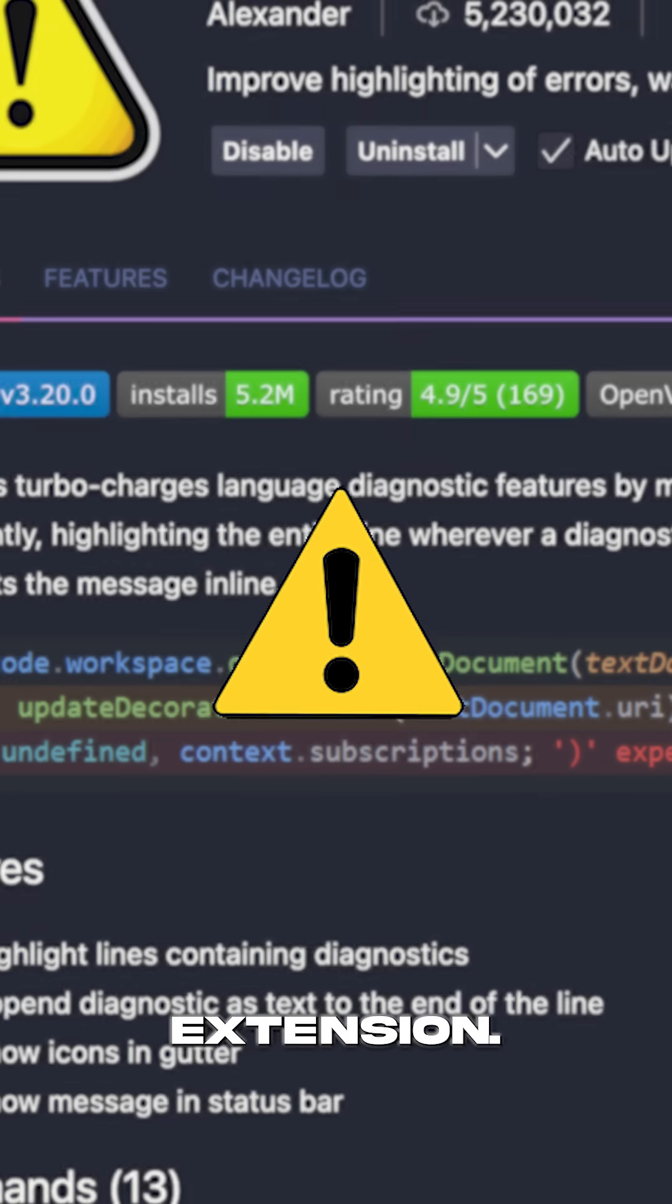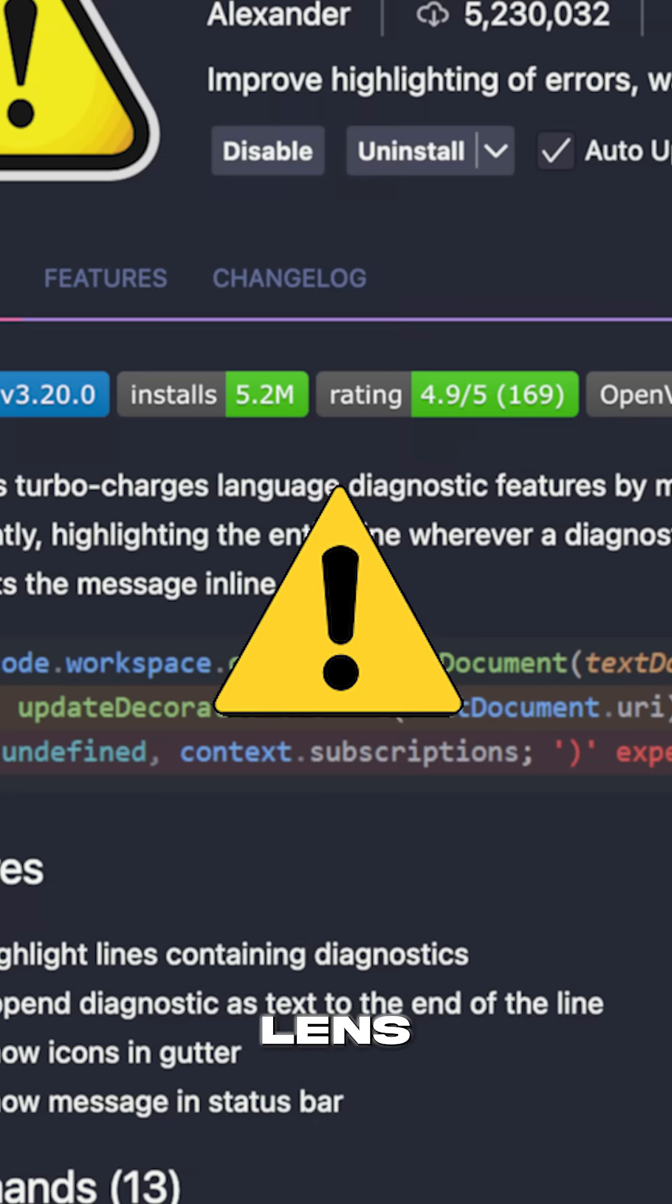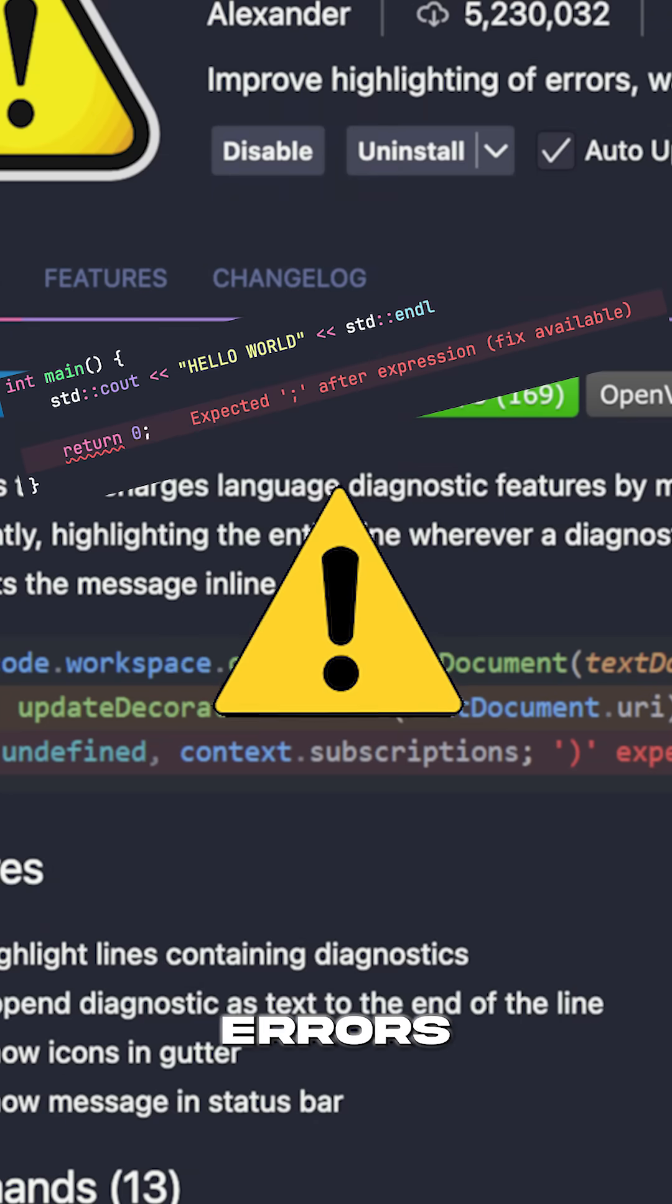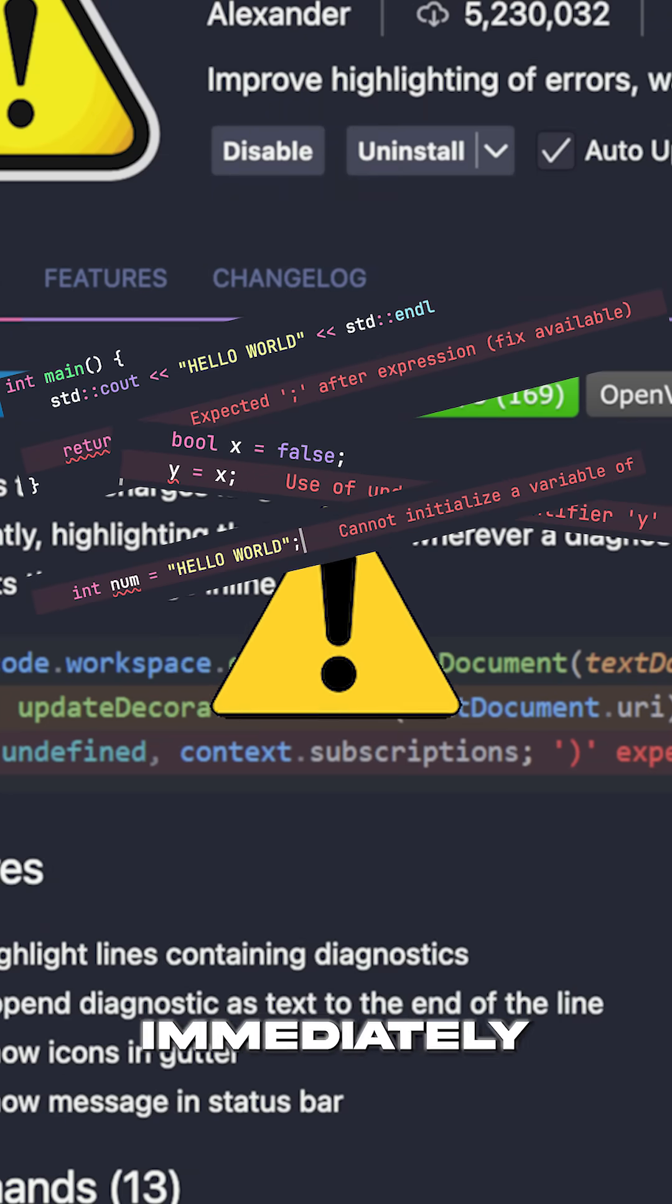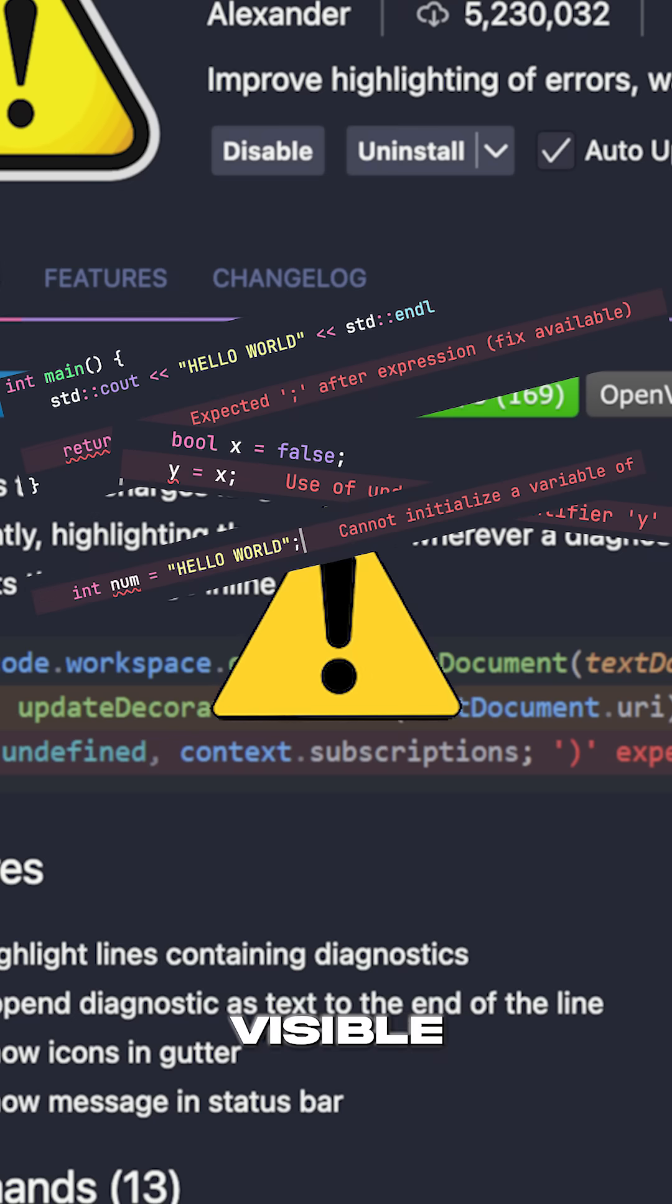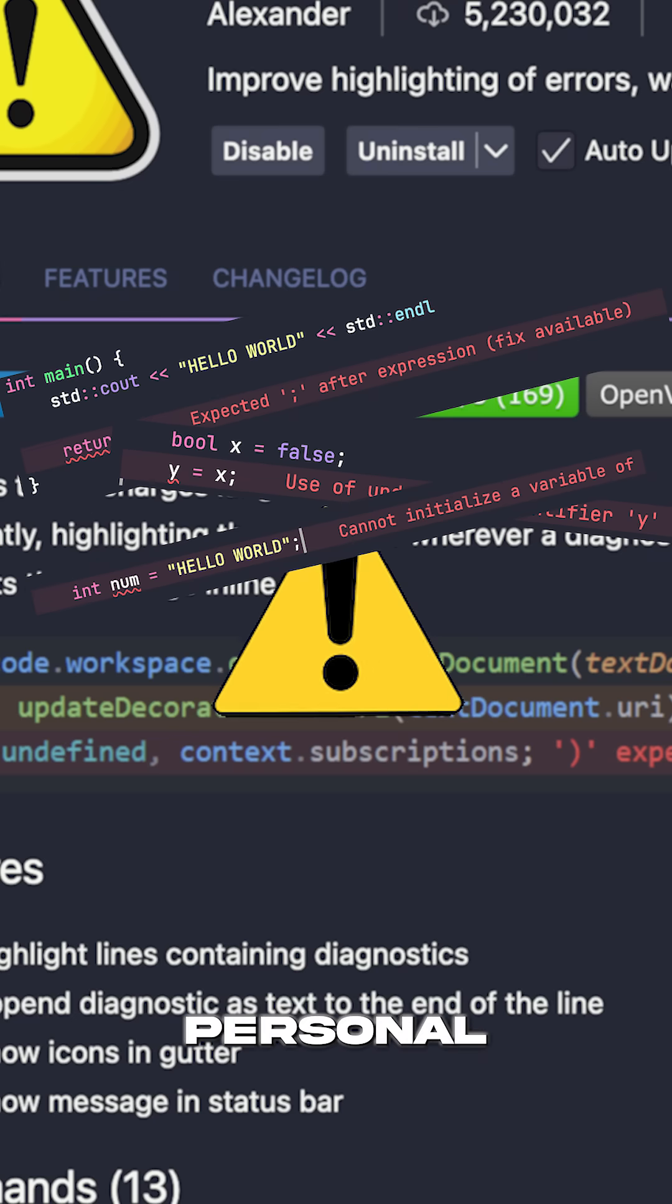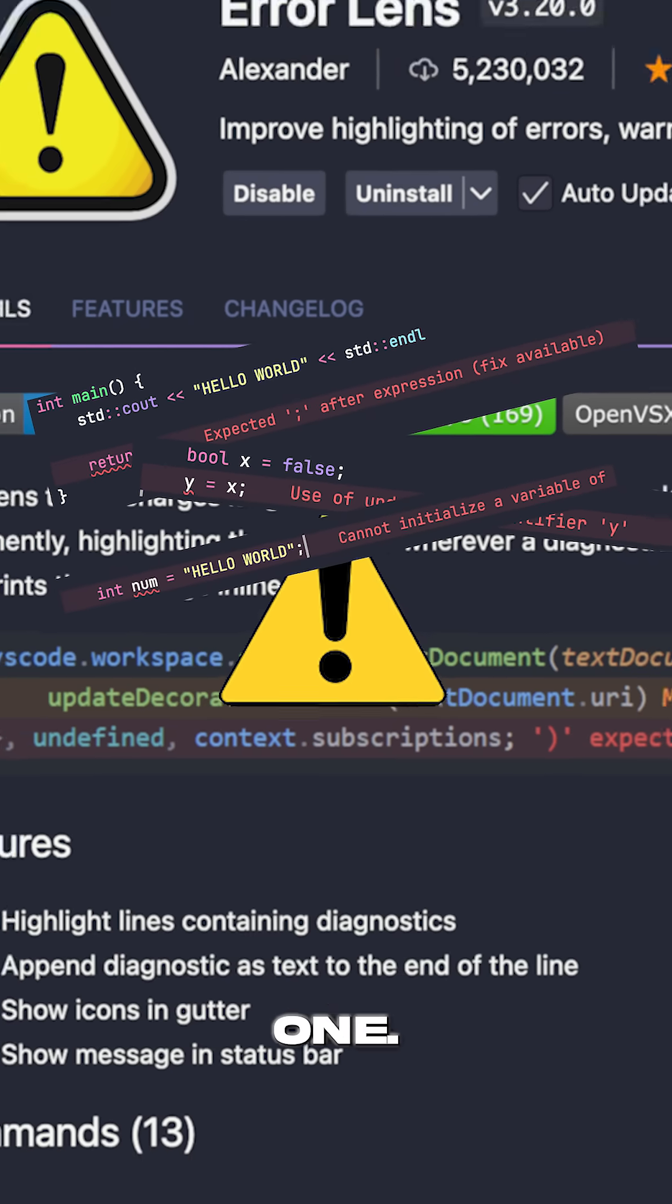Number 2, it's the Error Lens extension. Error Lens highlights errors and warnings inline in VS Code, making issues immediately visible as you code. Personal favorite, this one.